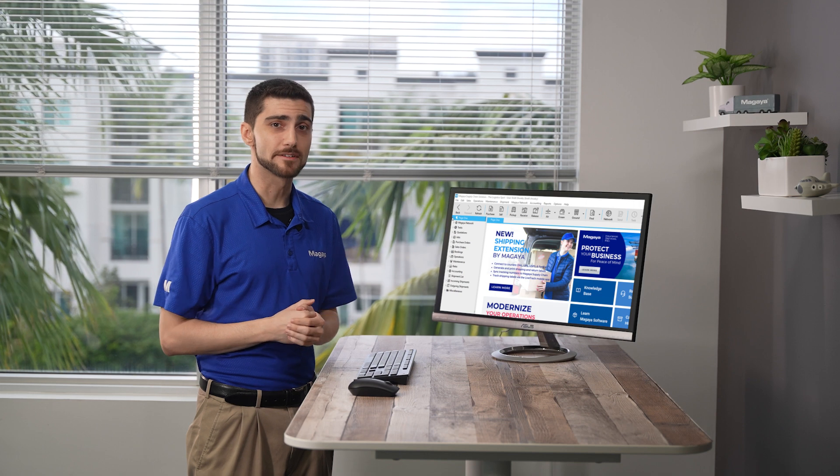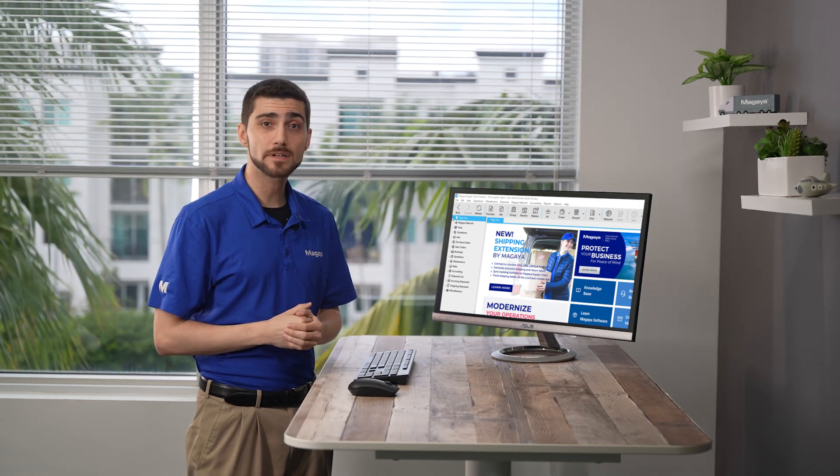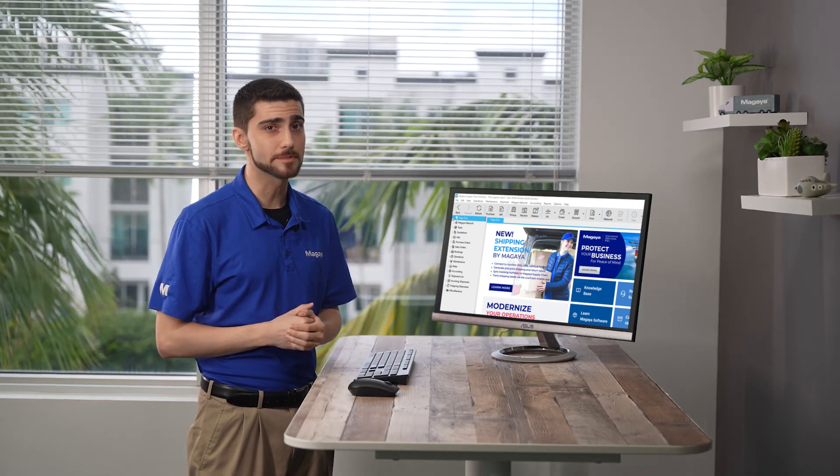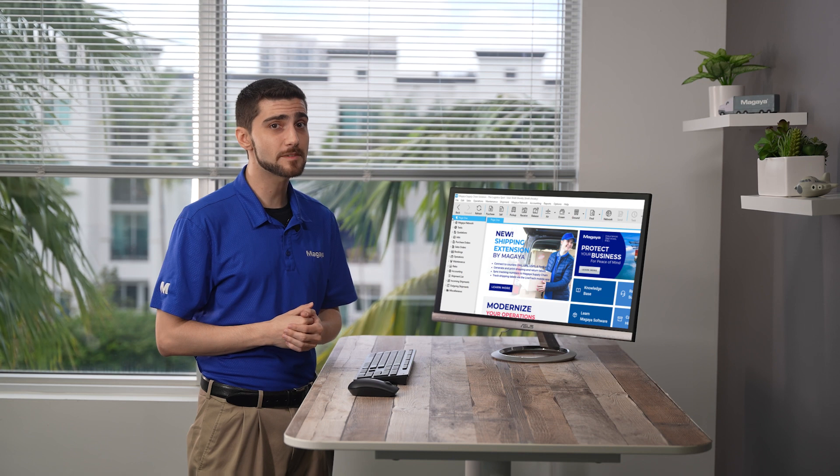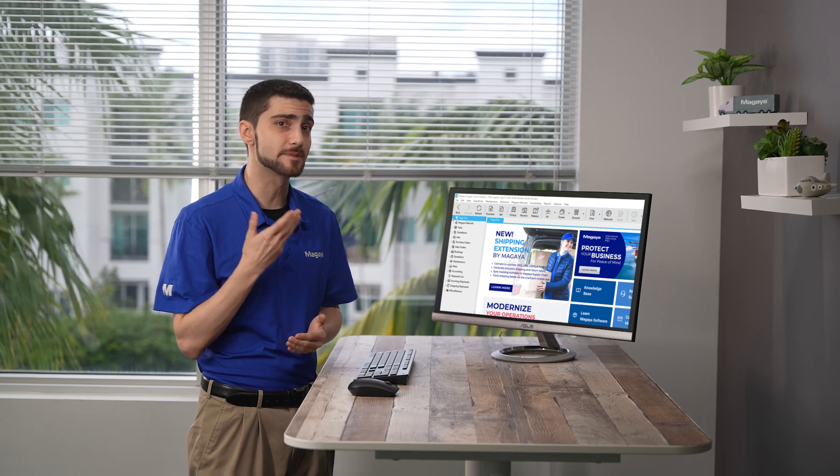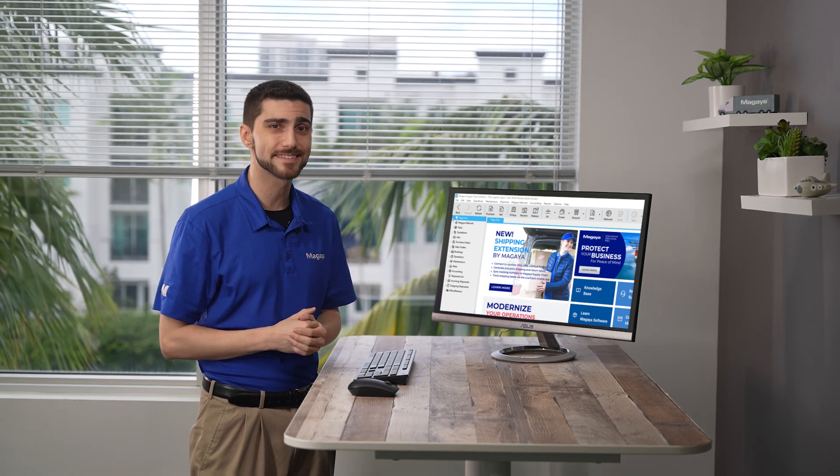As a logistics provider, you know how important it is to keep your customers informed. Updates about their cargo need to be easy for them to receive and easy for you to provide.